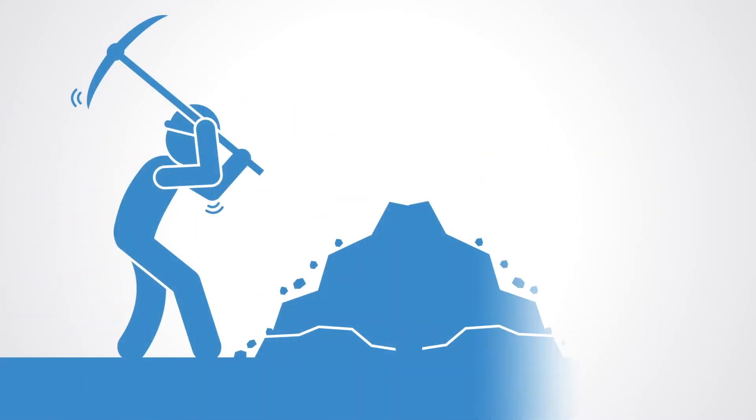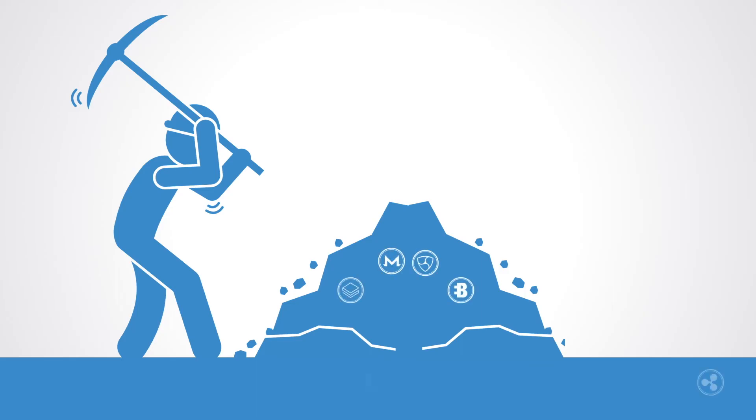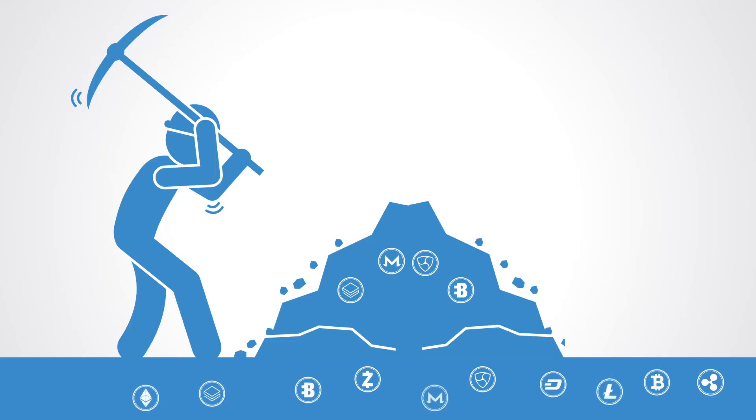ICOs have the potential to unlock huge amounts of untapped resources and fund projects that would otherwise fall outside of the mainstream financing system, as they can be used to provide resources for any kind of project.